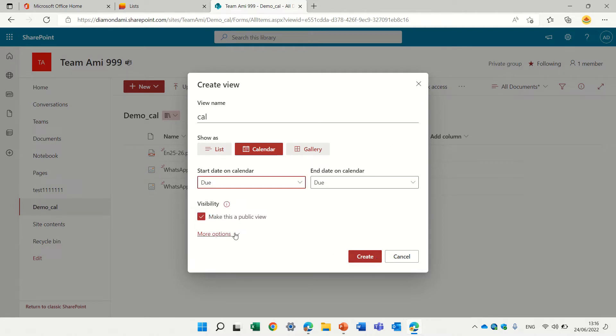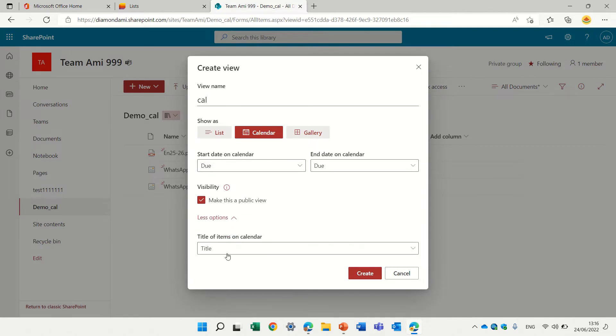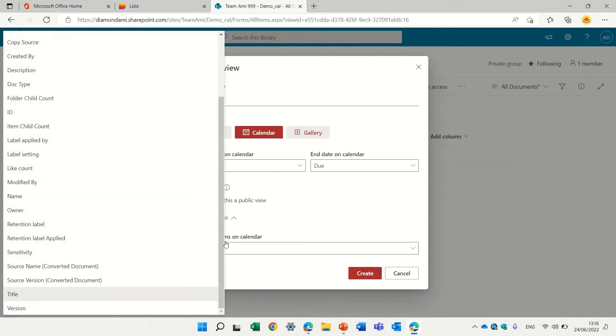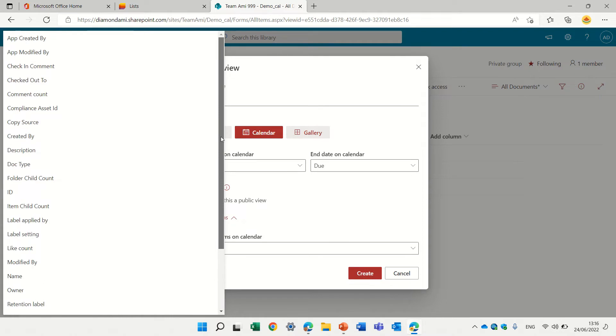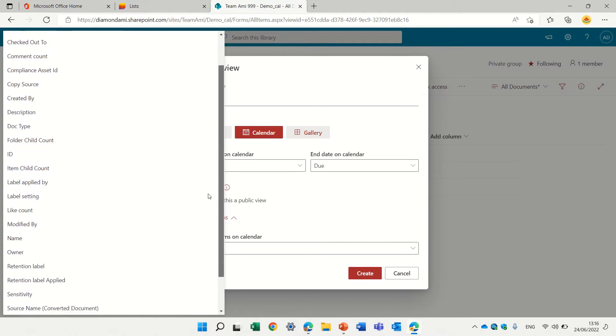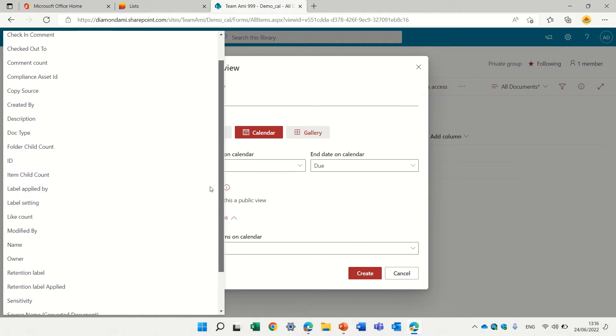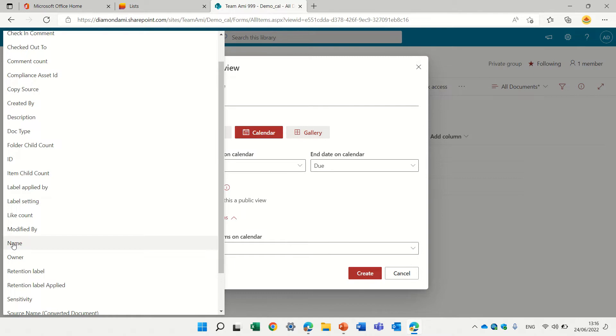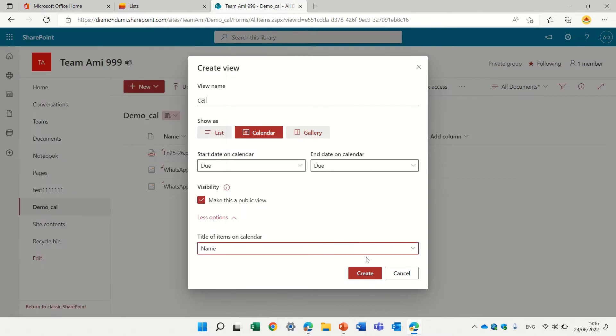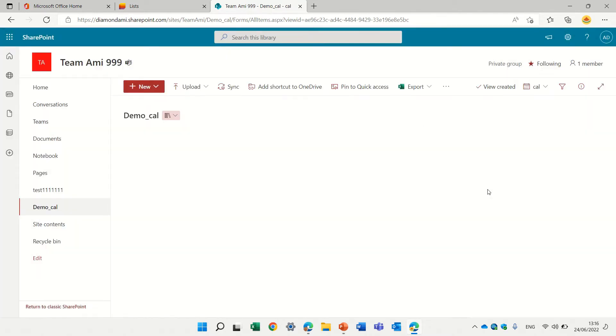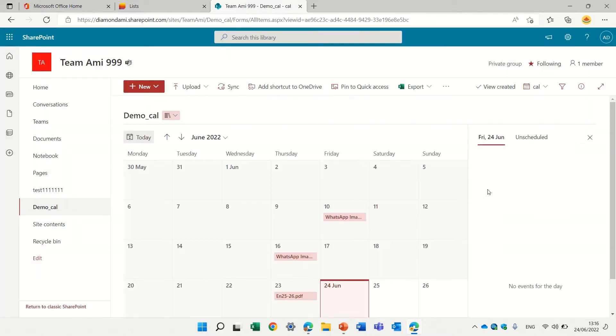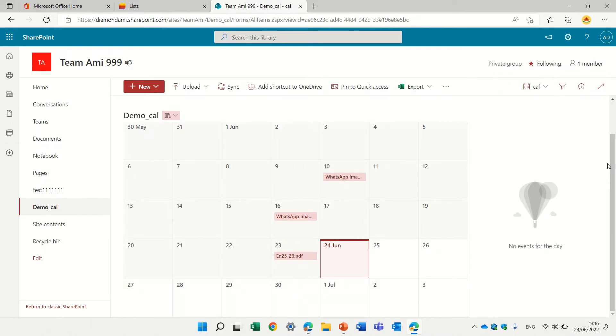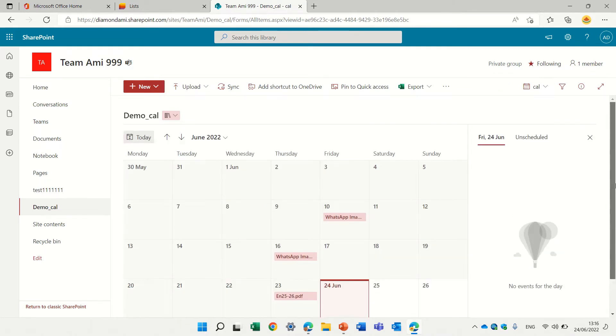And we will see here it will take the title. We don't want the title, we want to take the name because the name of the document. Maybe the title will have information but currently the title is empty. So we see here all of the names of the documents and it's based on the due date.